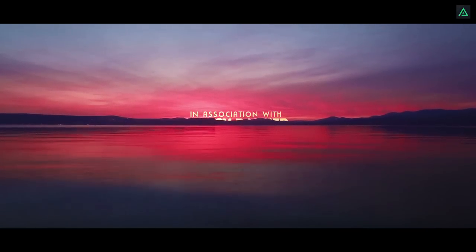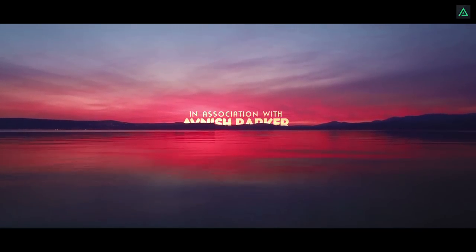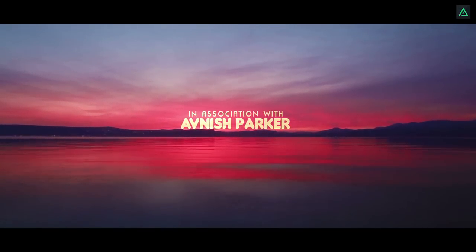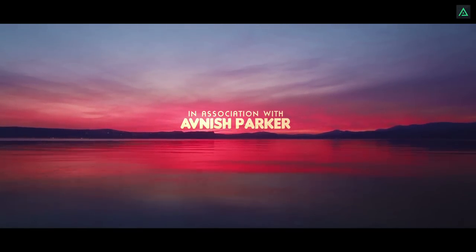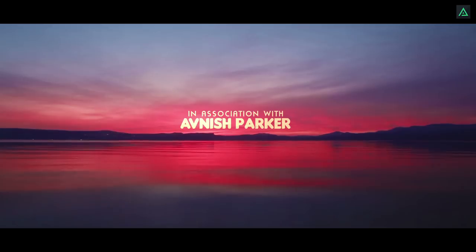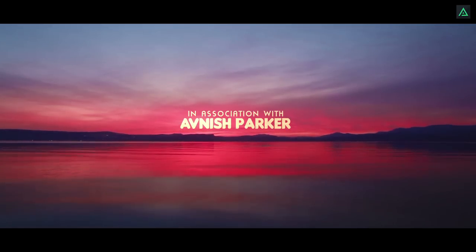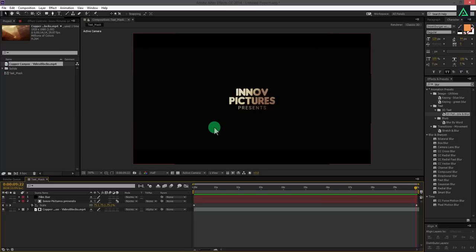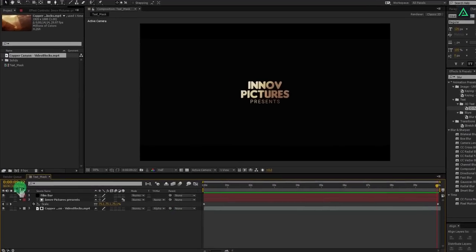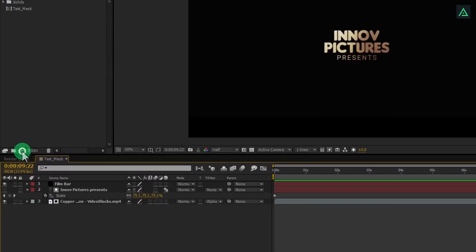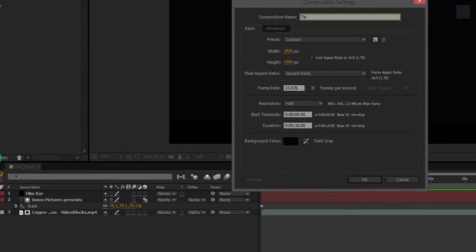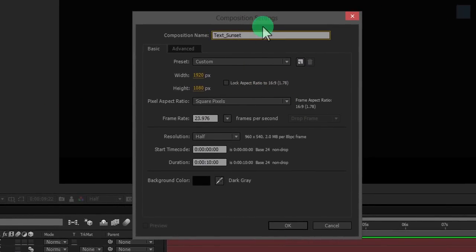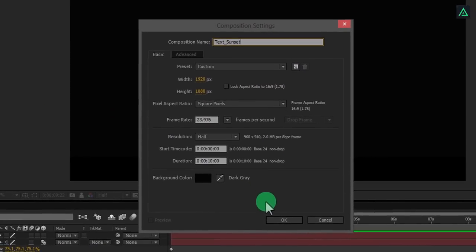For the second slide, we are going to learn how to make this. You can see our text is coming from behind the mountains. Now we are making text behind the object. Create a new composition and let's call it text sunset. I am using the same setting as the previous slide.